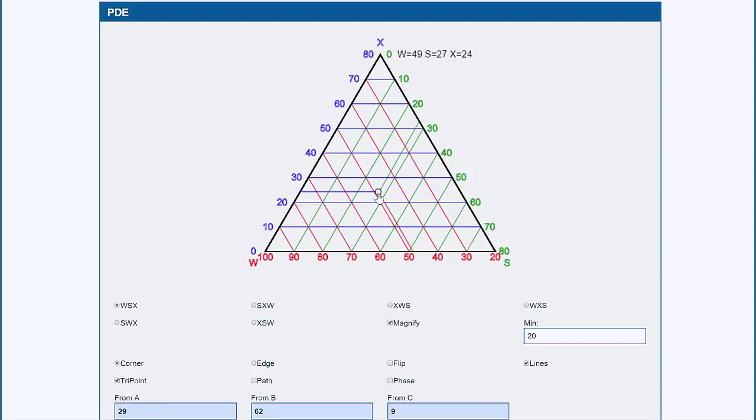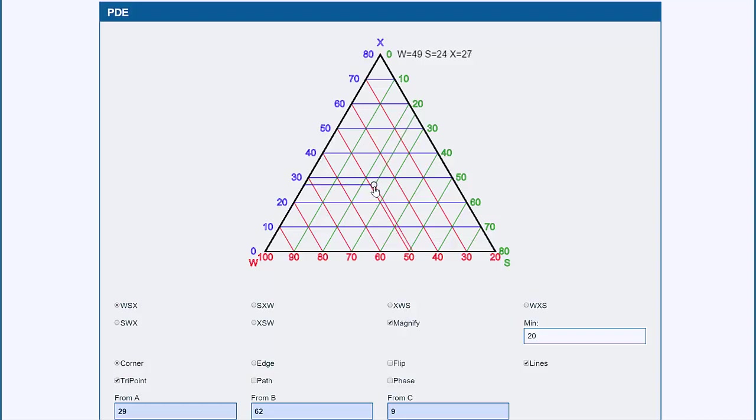then it starts showing you how it reads off these values from the point. So W is in red, and you see that the red line is going down towards 50, and you see that W equals 50.